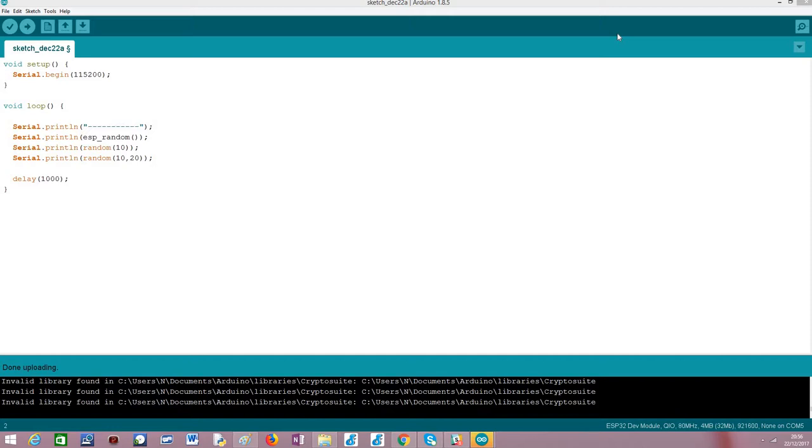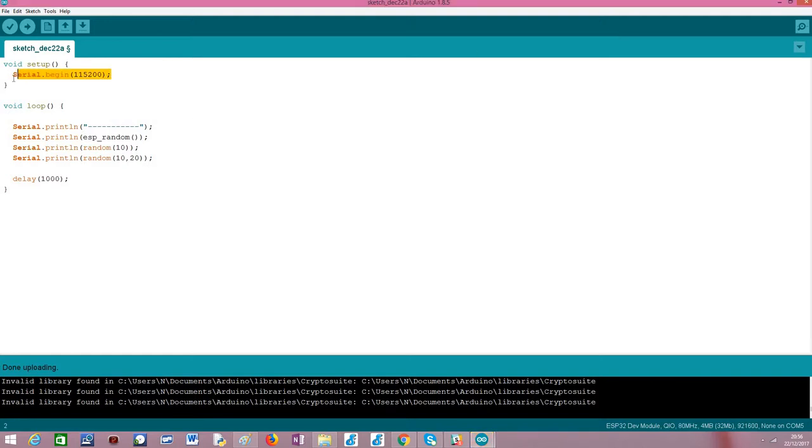So moving on to the code. This code will be very simple. We will start our setup function by opening the serial connection just to output the results of our program, and then we will periodically print some random numbers on the main loop function.